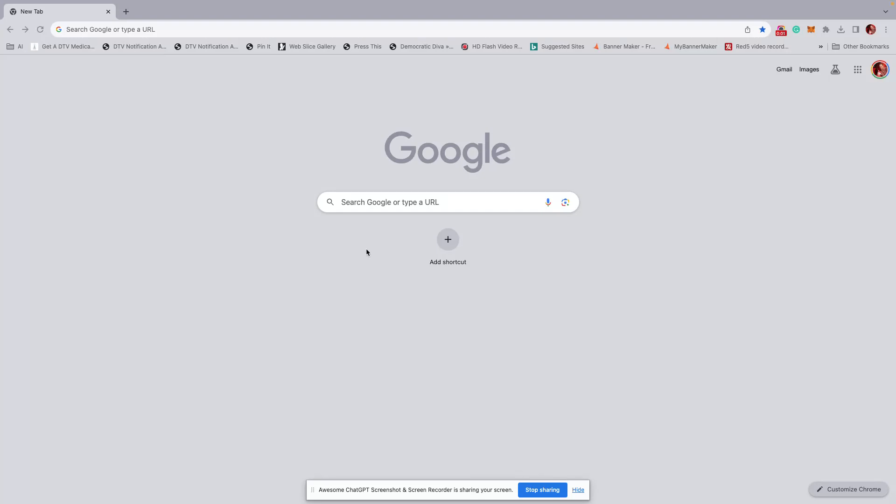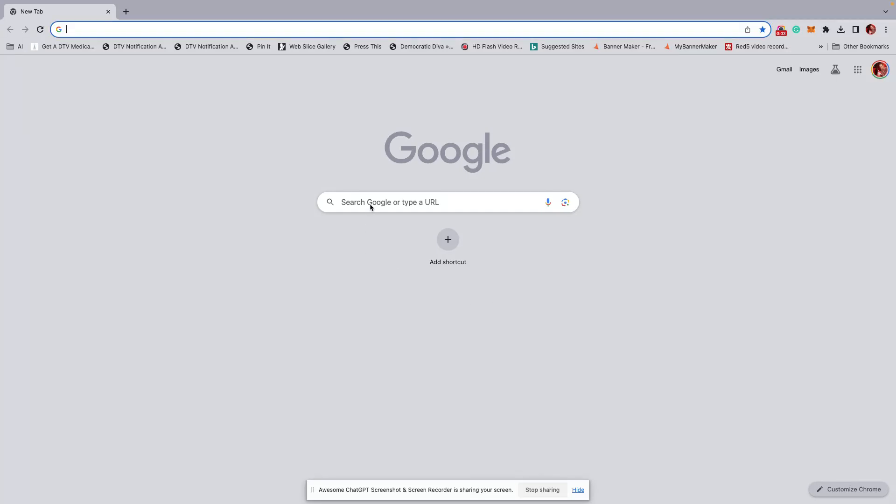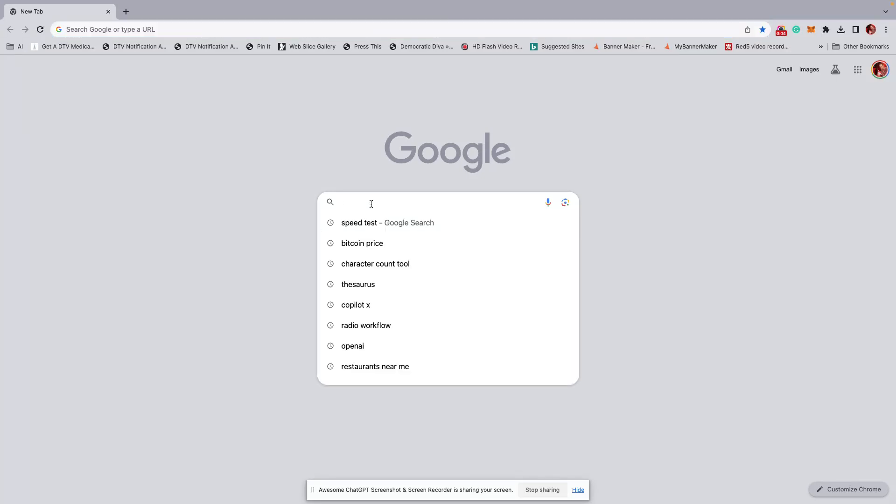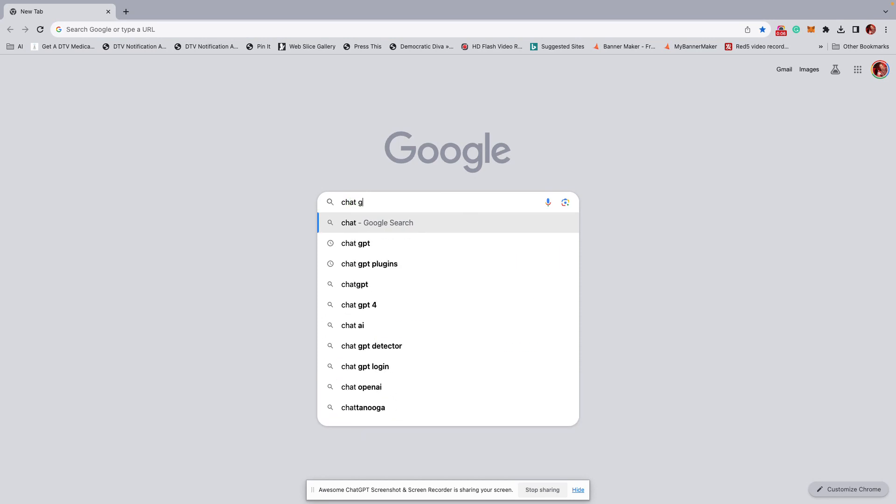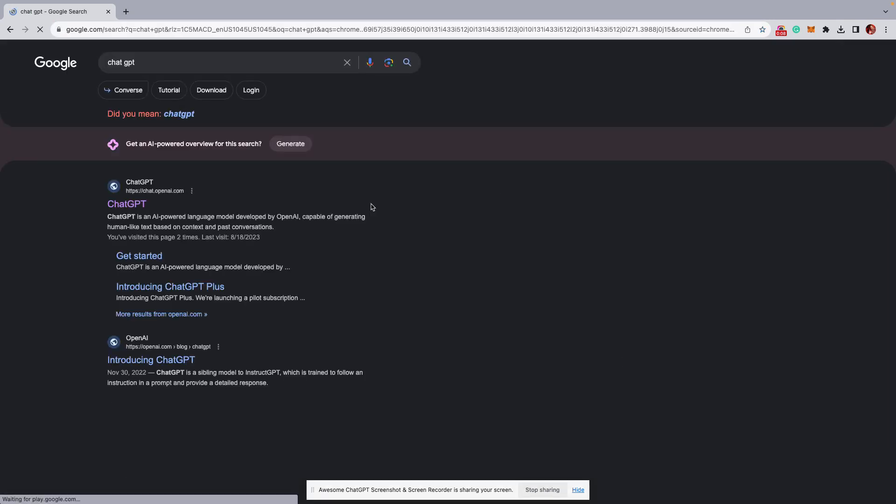Okay, I'm going to quickly show you how to write an ad with AI. There's lots of them out there. I like using ChatGPT, so I'll simply Google it.